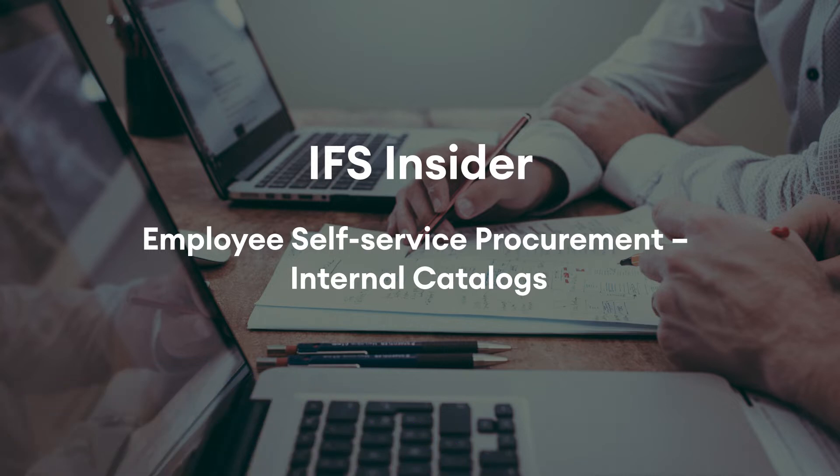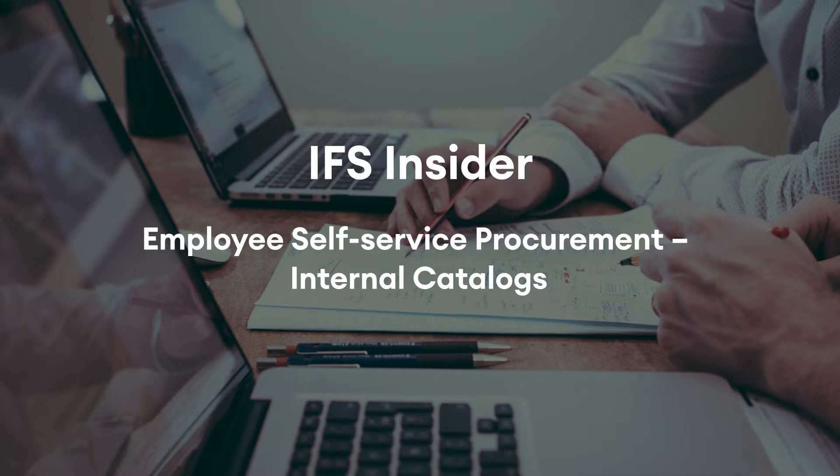In this video, I will show how an internal catalog is defined in employee self-service procurement solution.